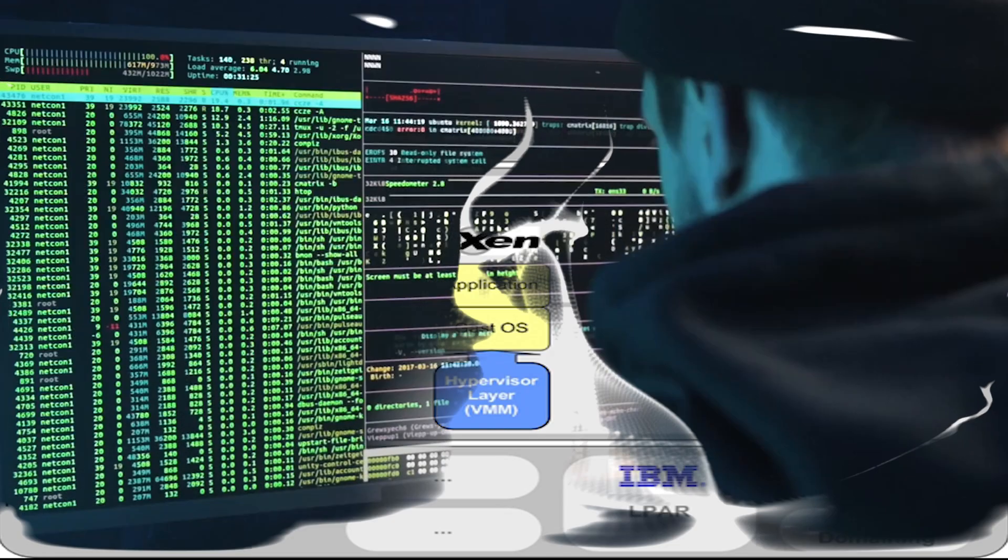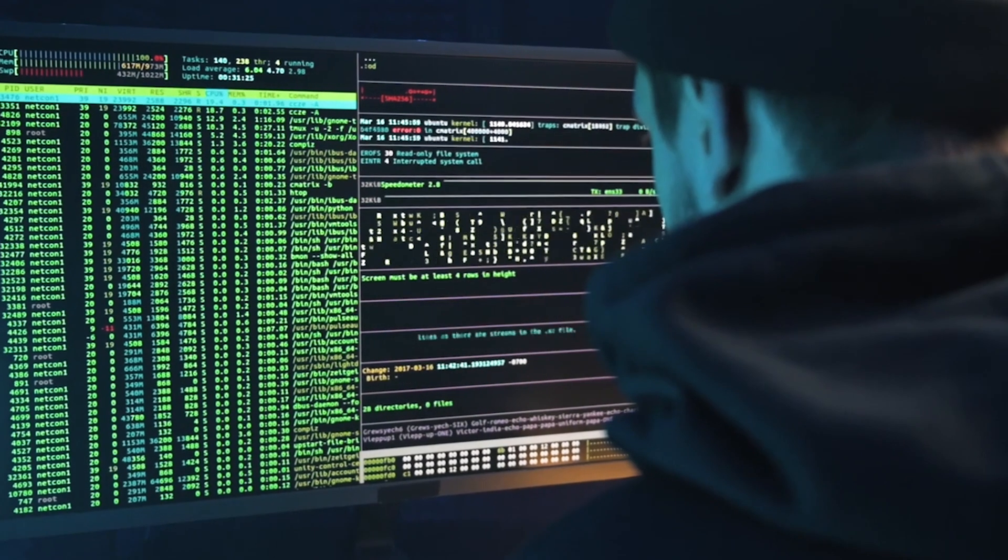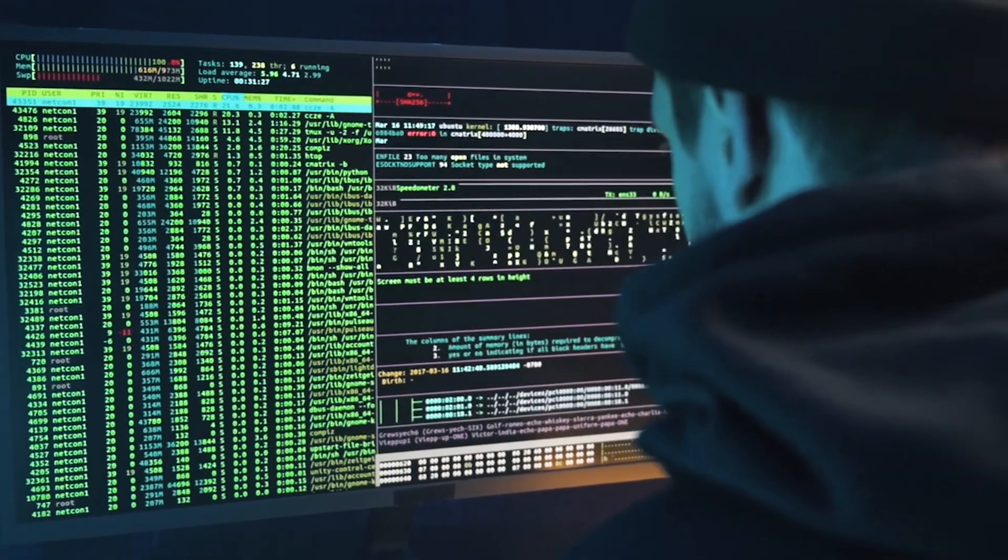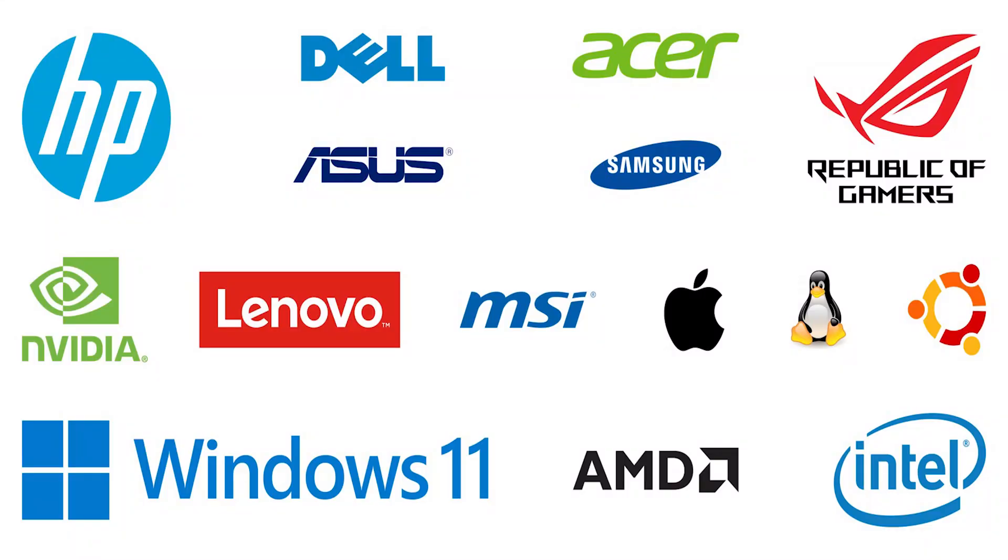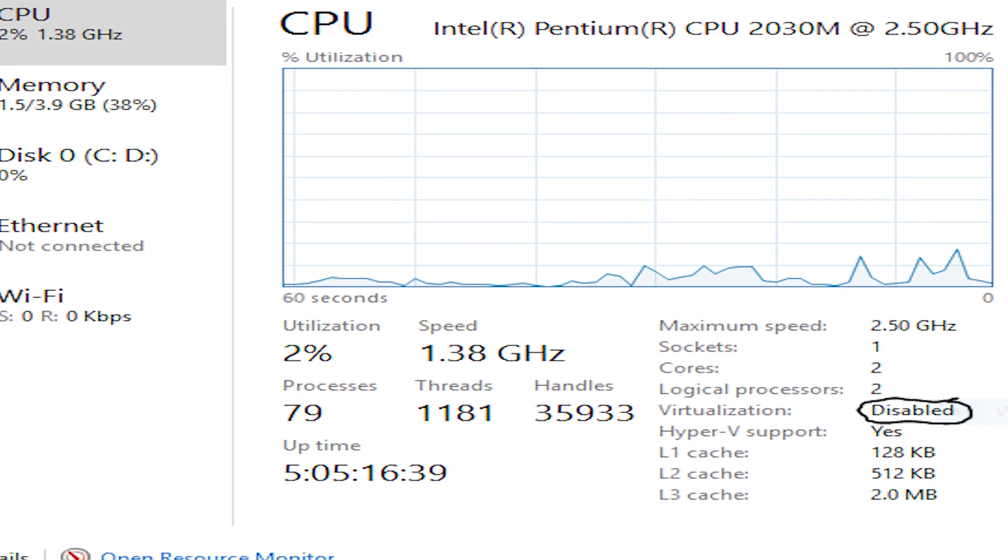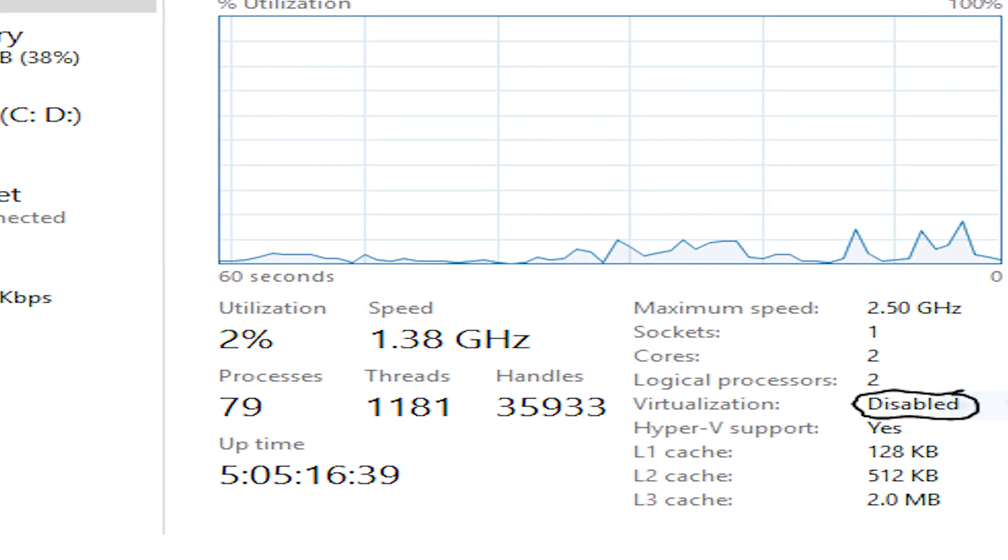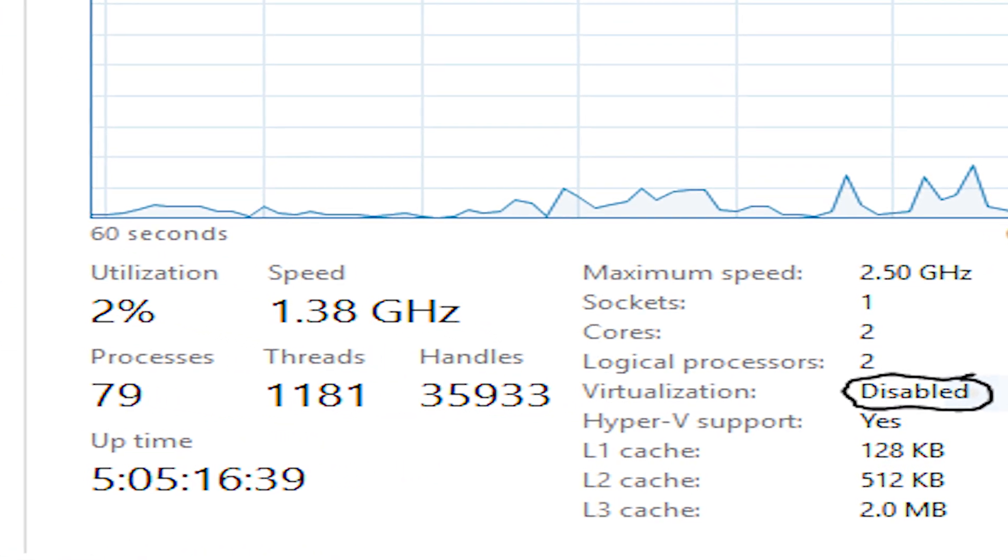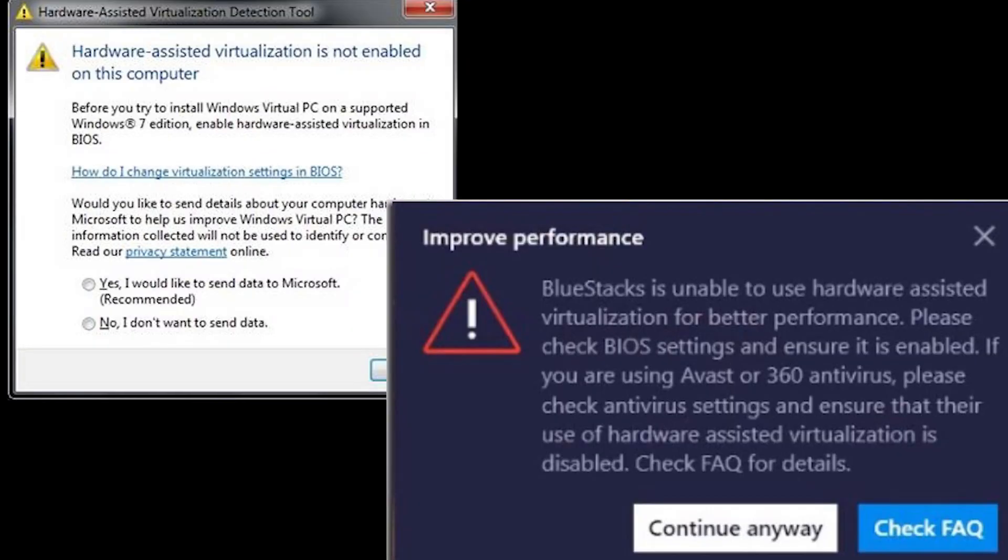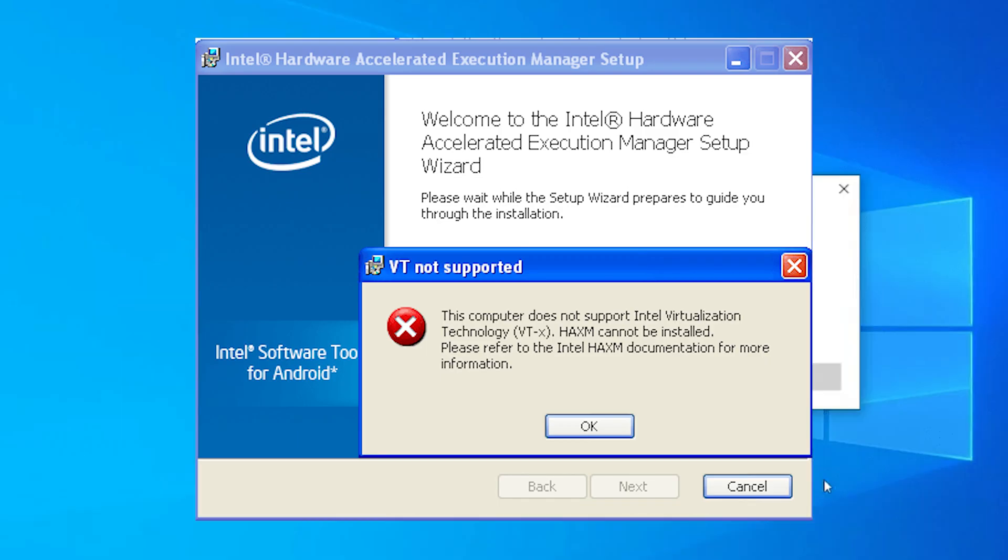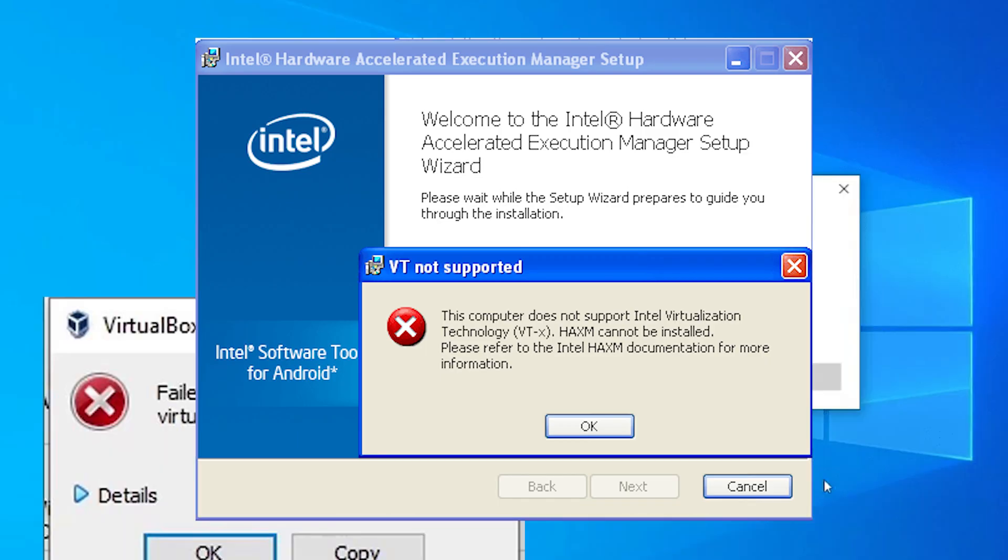Virtualization also boosts the execution speed of various emulators. Hardware virtualization is enabled on the majority of modern PCs. However, not all computer vendors have this technology turned on by default when computers are delivered to customers.